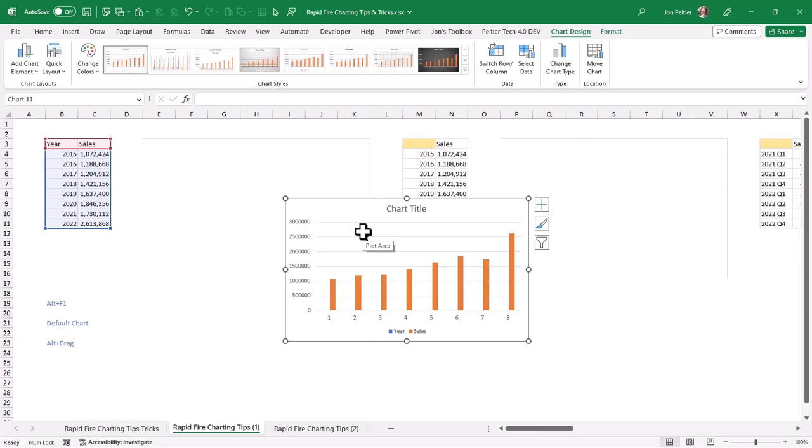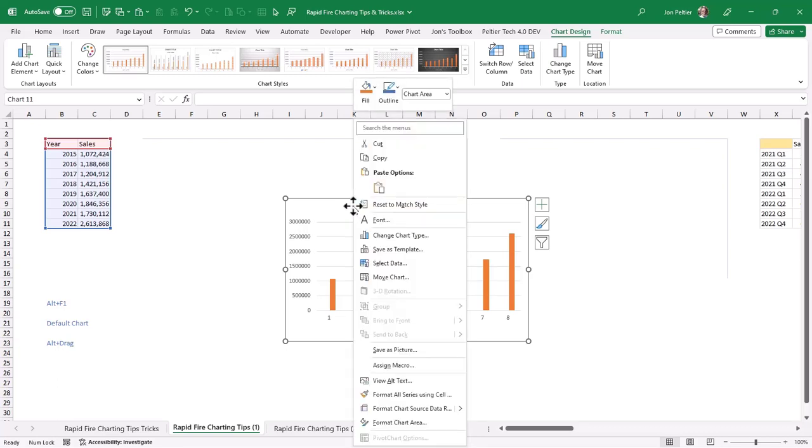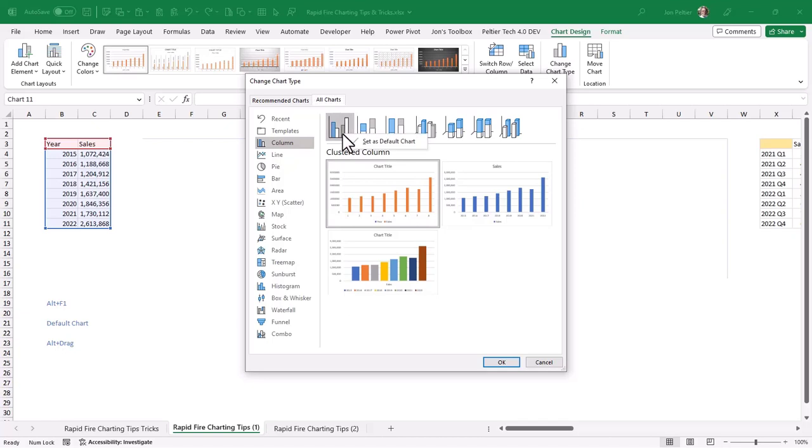Alt F1 makes a chart of the default chart type, and I want to change my default chart type to a line chart. So what I'm going to do is right-click on my chart and come here to Change Chart Type. You see the one that's highlighted is the column chart, and if I right-click on it, you see it is set as a default chart with a check mark.